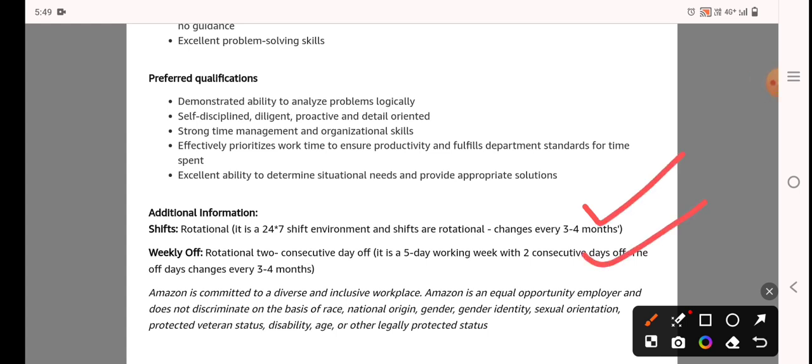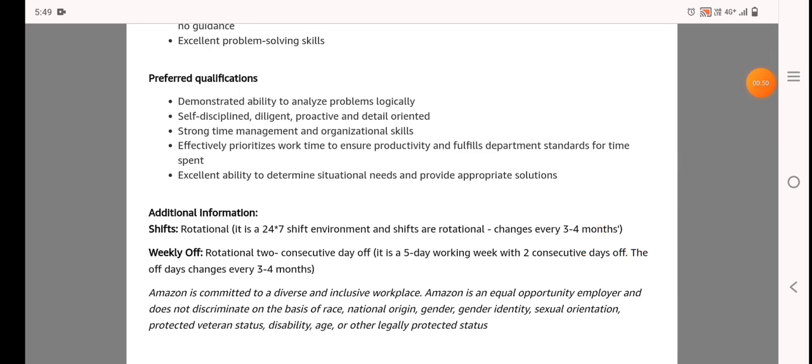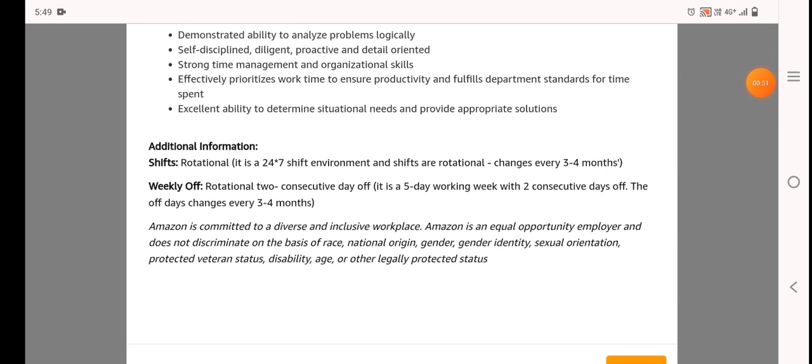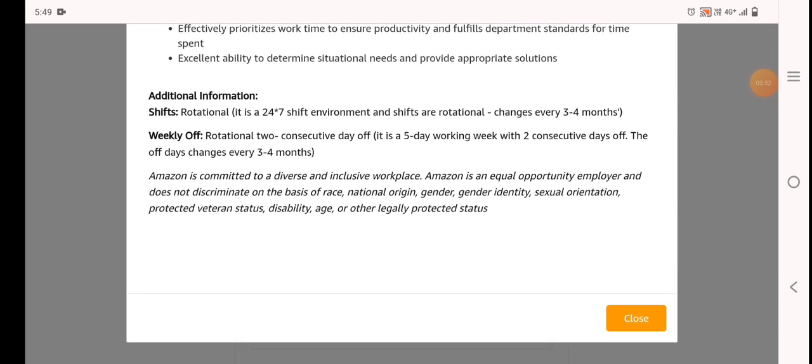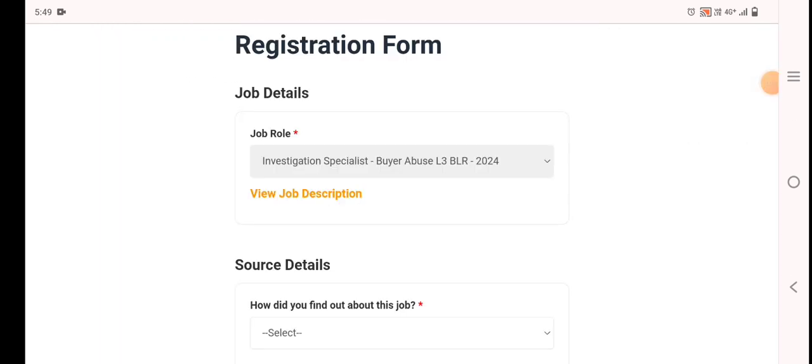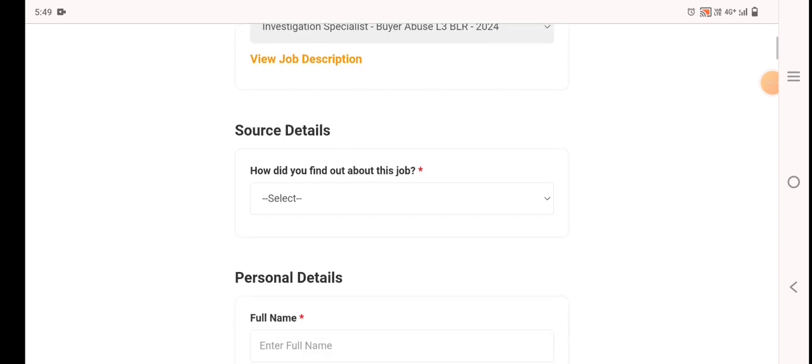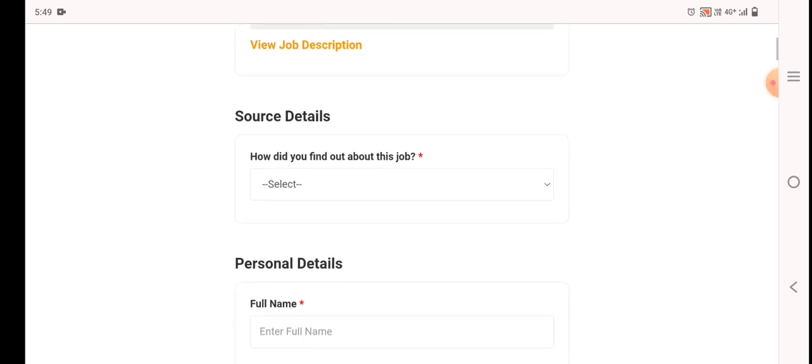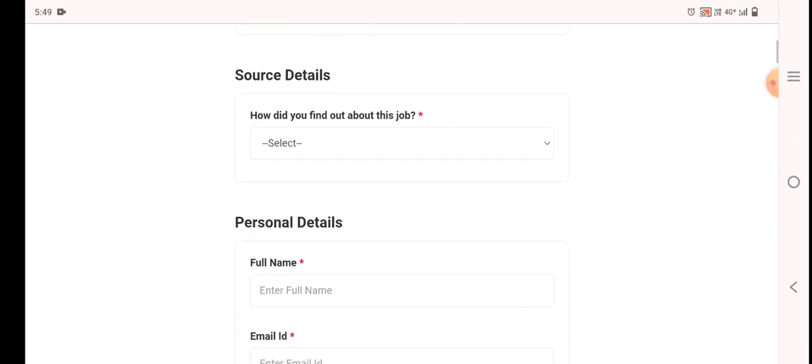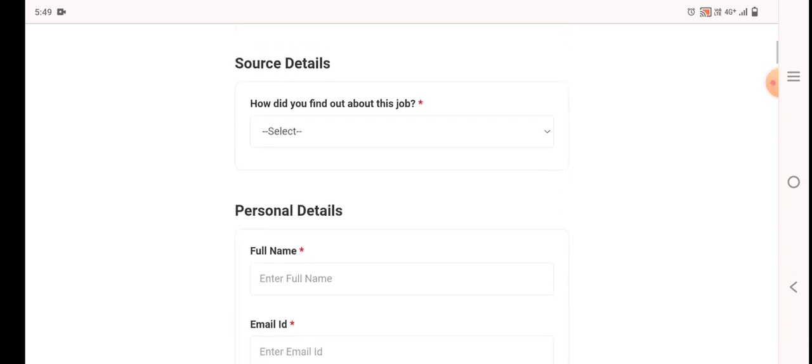Same as the role we have a recruitment. Weekly five times we have a job. We have a form to fill. In this video the form link is in the description. You can apply.